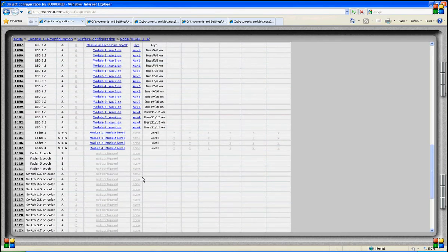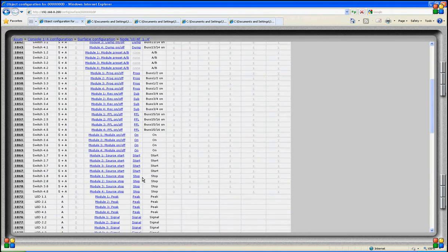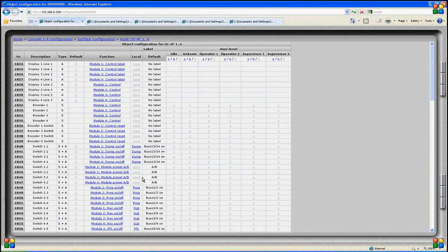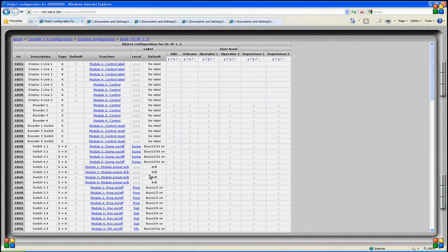We do not have security settings for LEDs — these always show what is happening. We only have security settings for functions that are controlled from the control surface. On this screen, we program the functionality of a LED, encoder, fader and display.